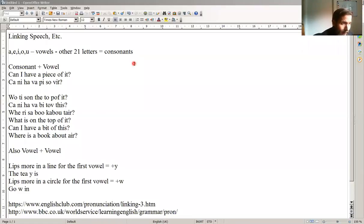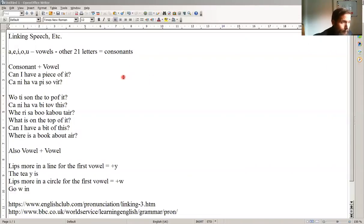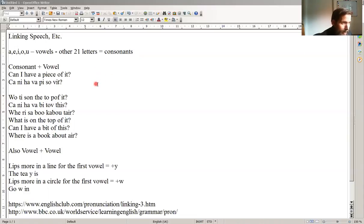So, native speakers, we link words together. For example, can I have, or non-native speaker would say, can I have a piece of it? And a native speaker would say, can I have a piece of it?